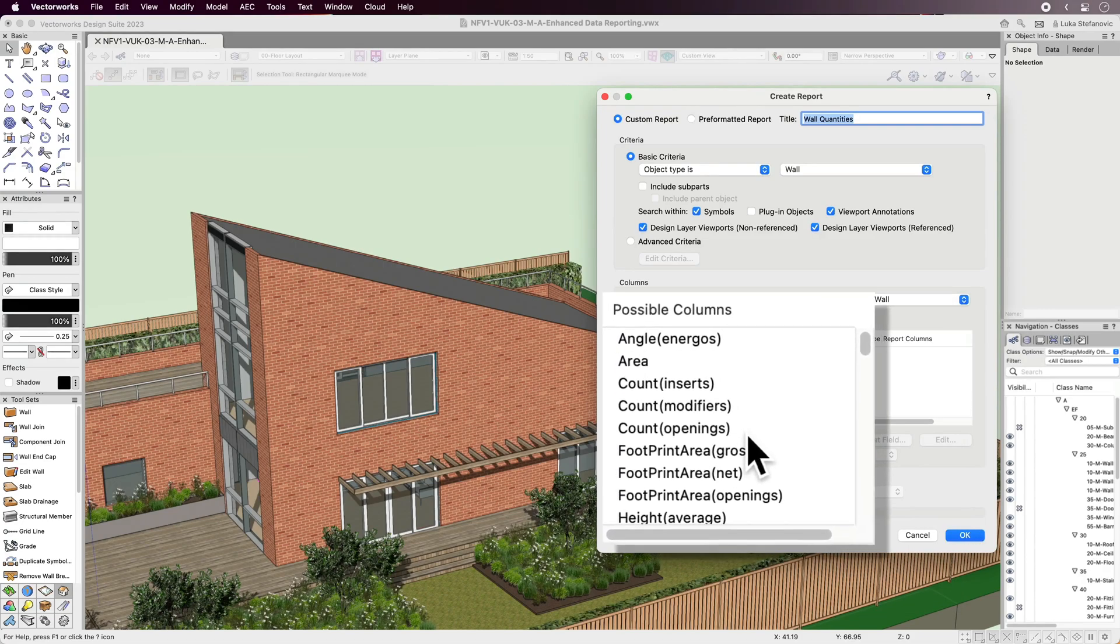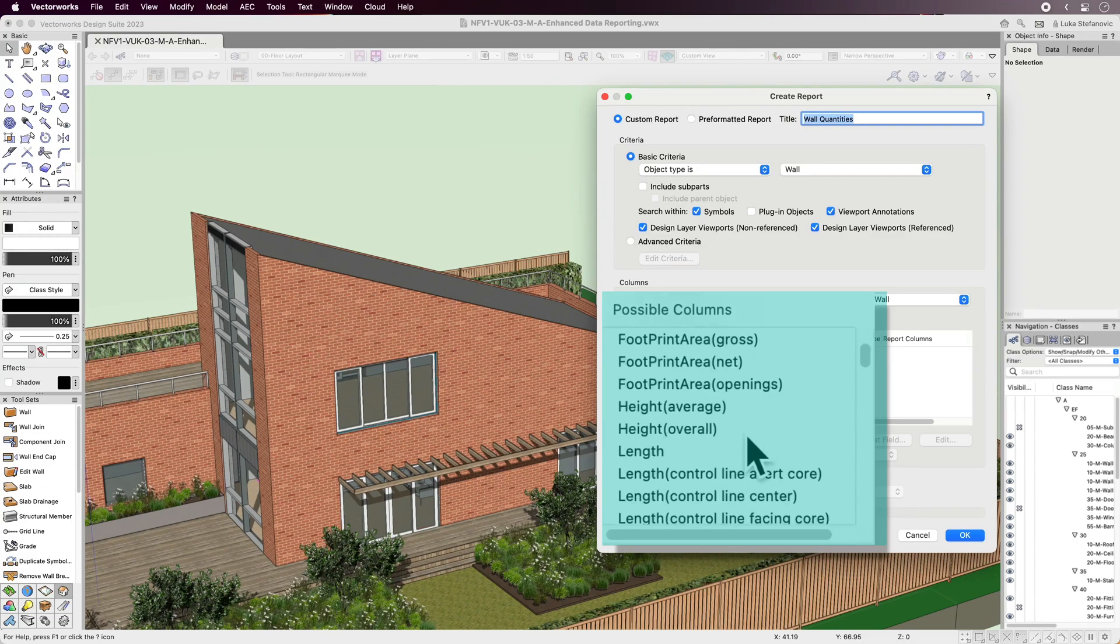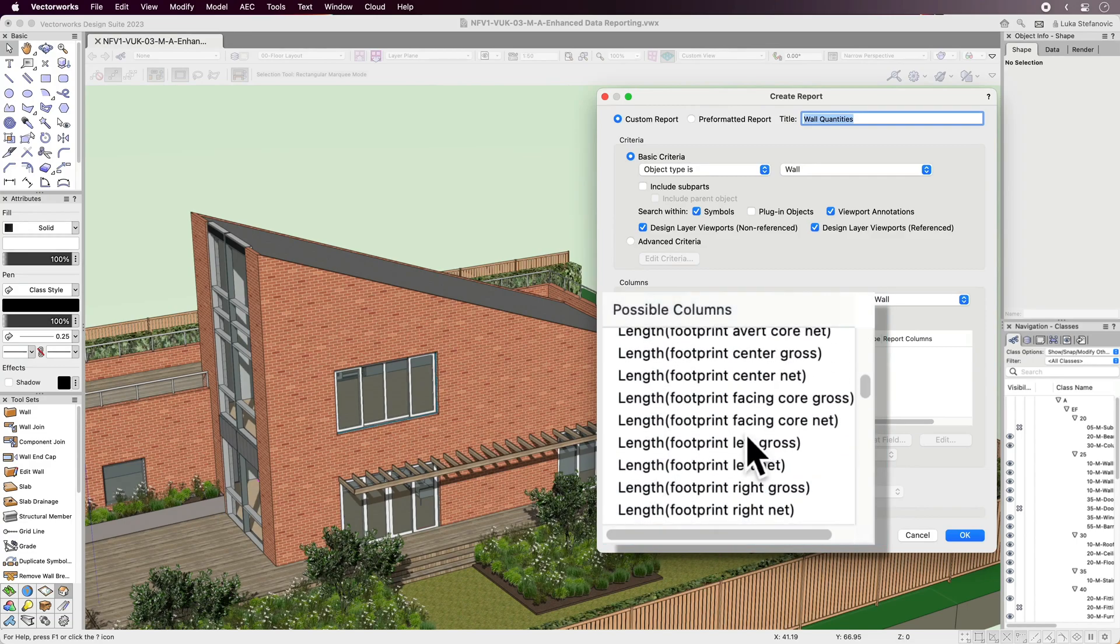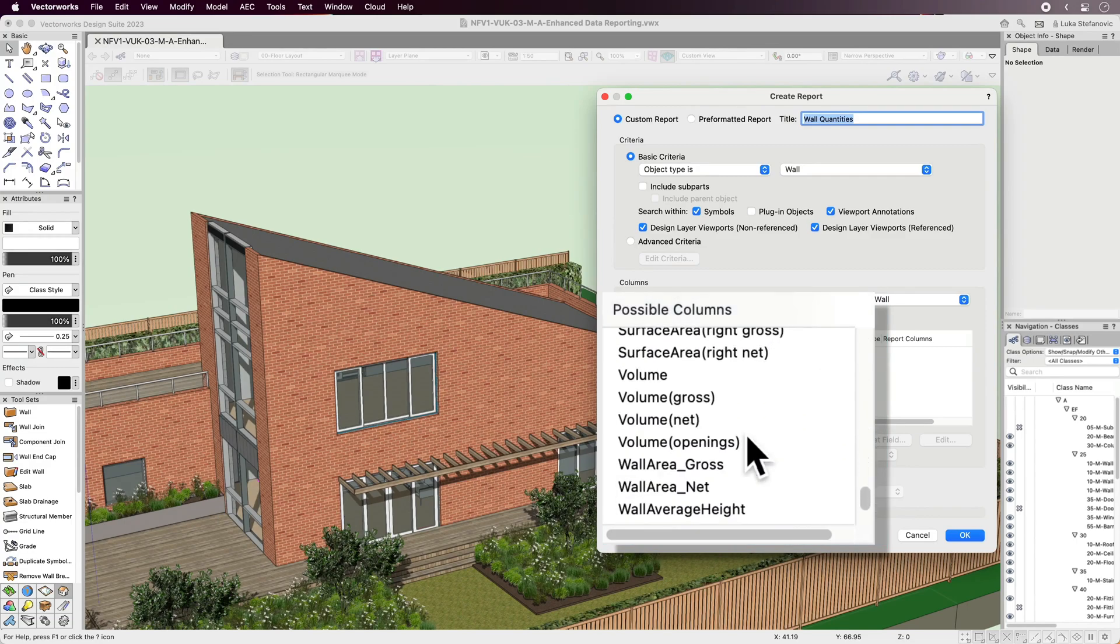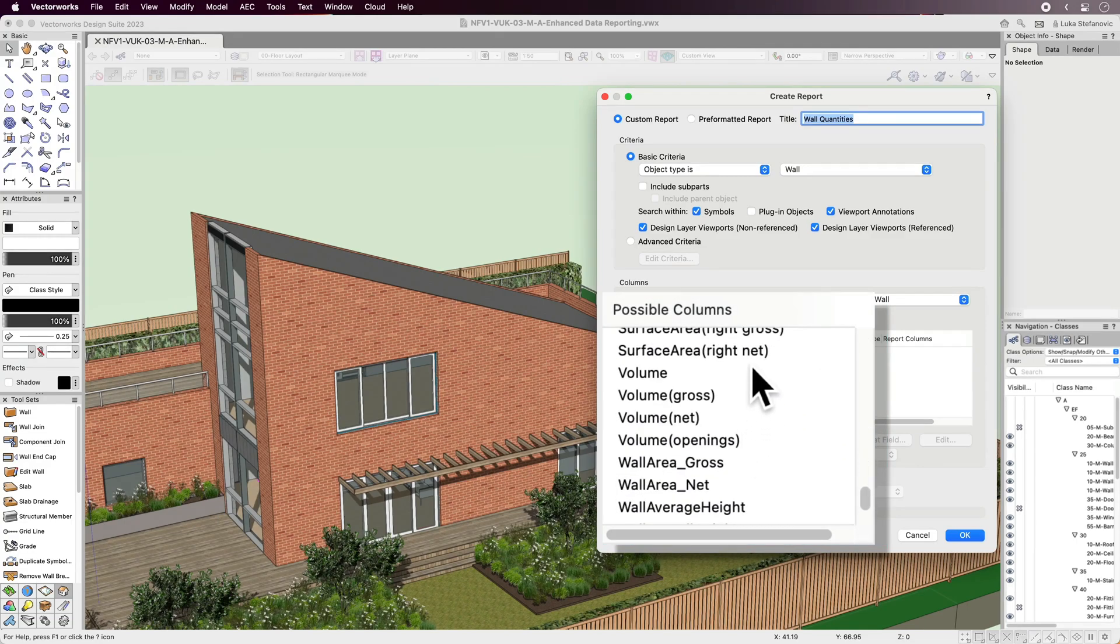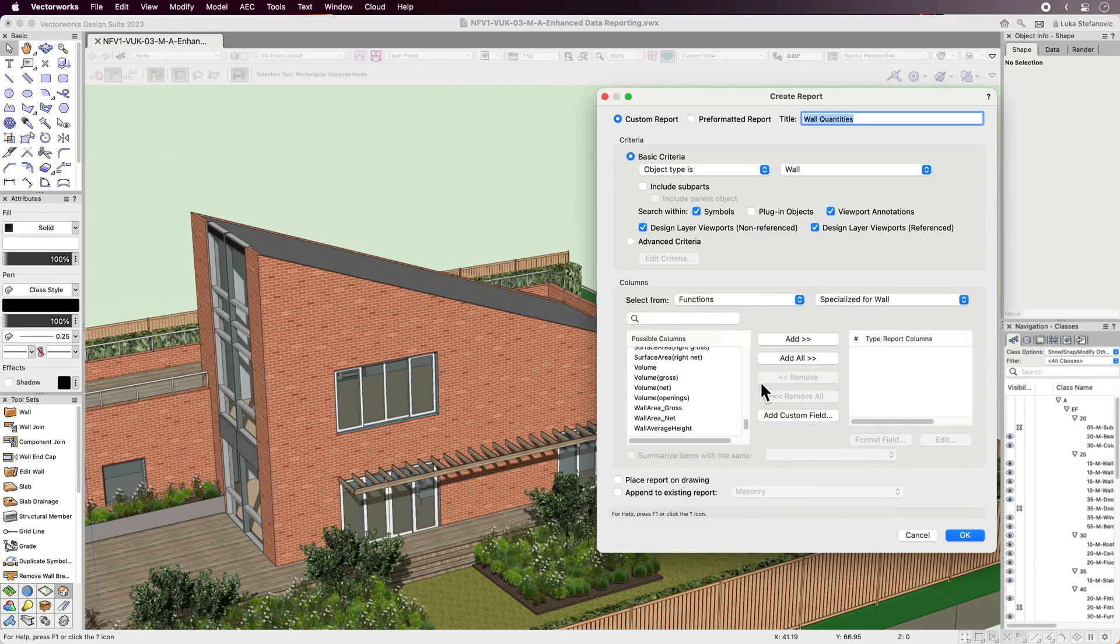You'll be able to produce highly accurate reports for walls, slabs, roofs, and the railing and fence objects and their defining components.